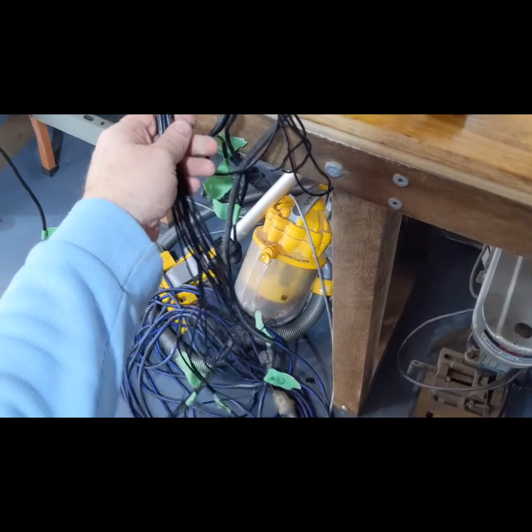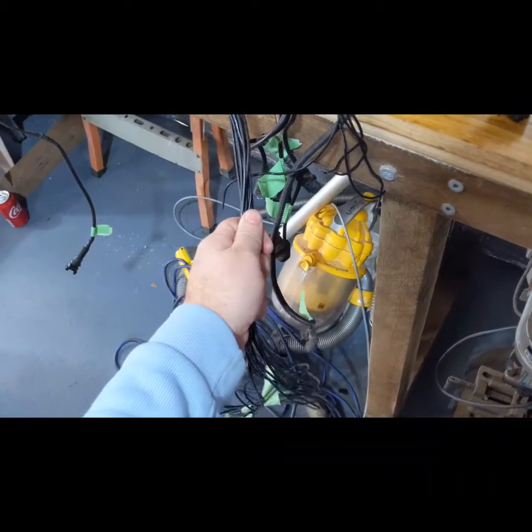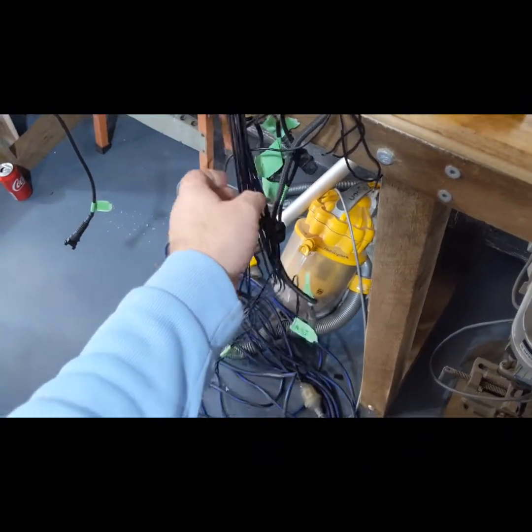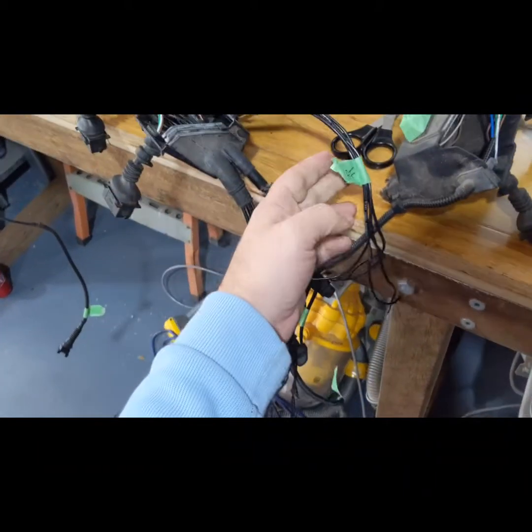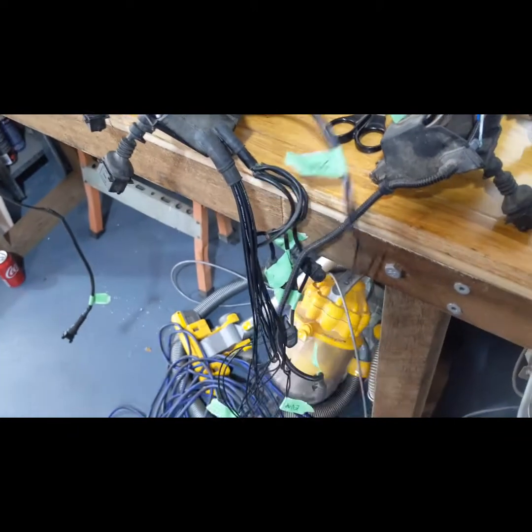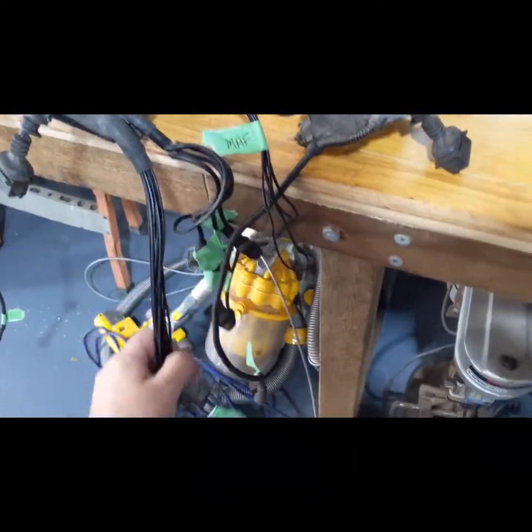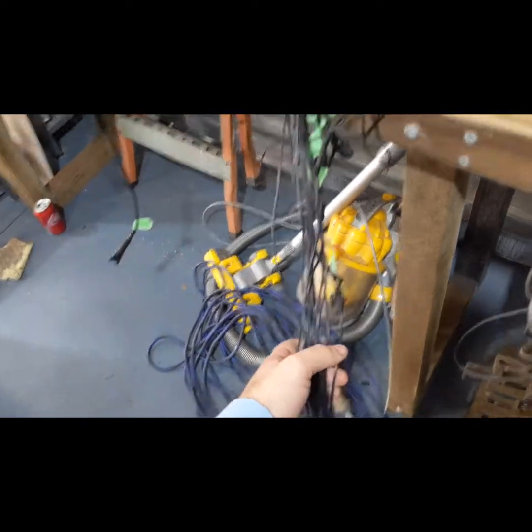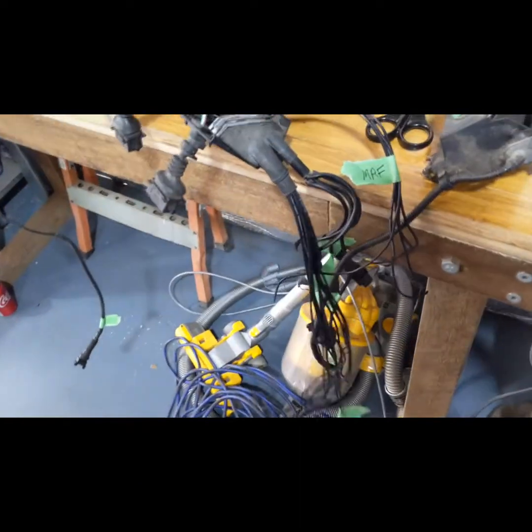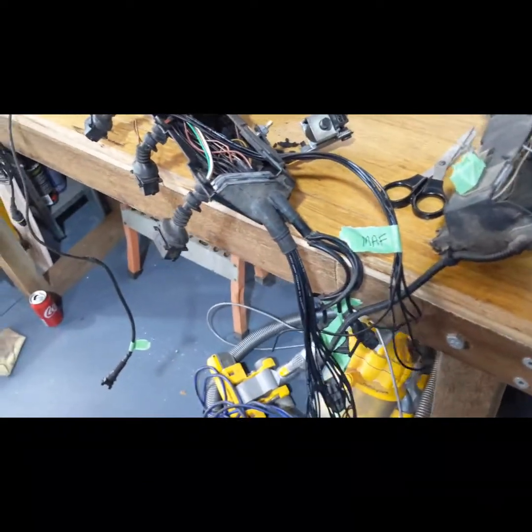Got to get some more heat shrink and some convoluted tubing for this and for that. I've left them quite a fair bit longer so I can trim them once I put the engine harness in the engine bay.